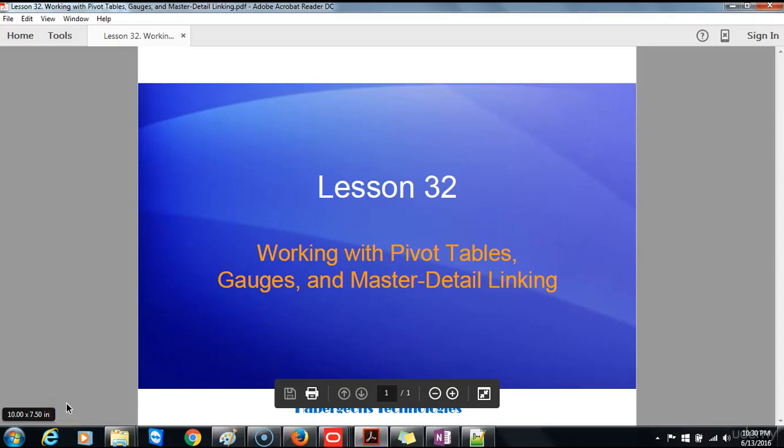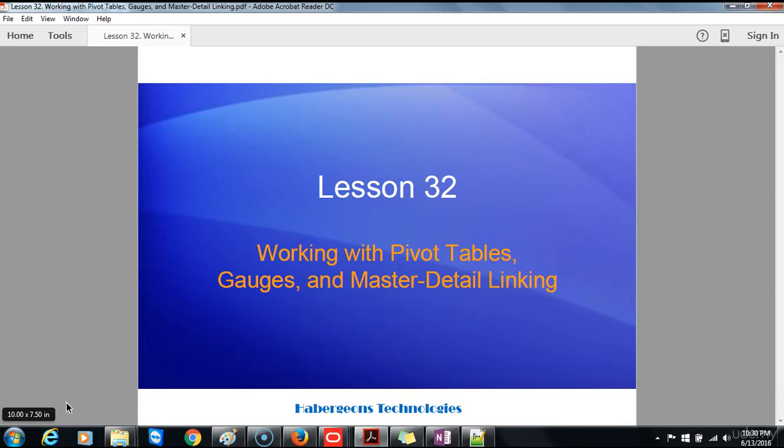Welcome back to lesson 32, working with pivot tables, gauges and master detail linking.